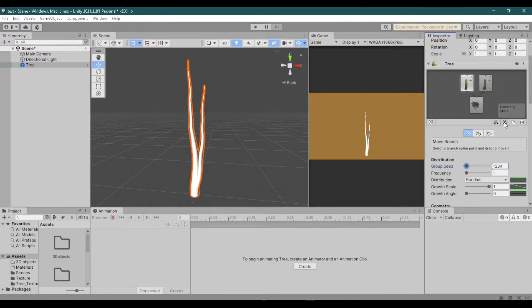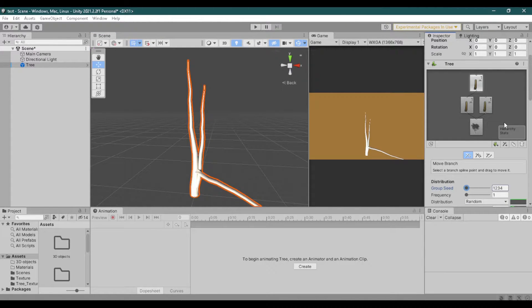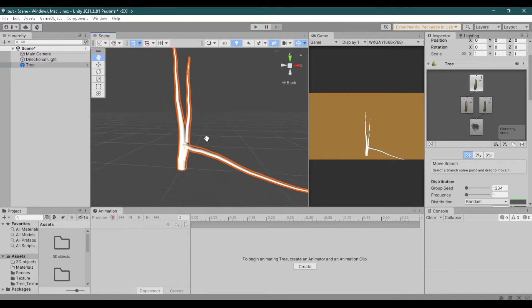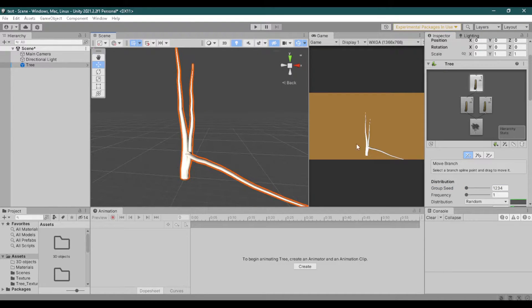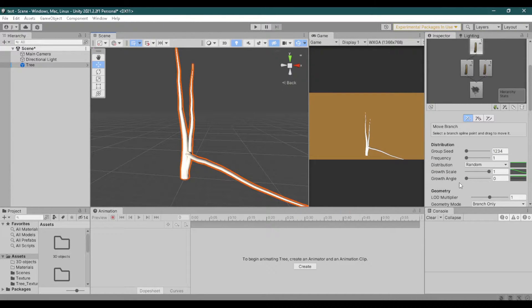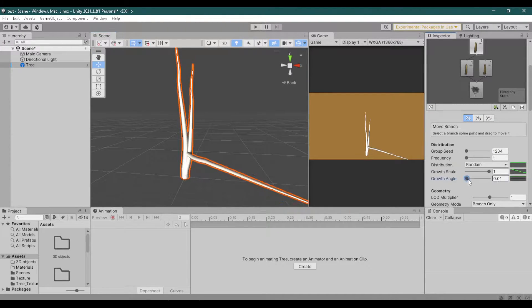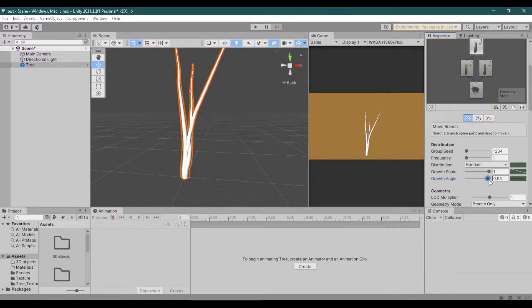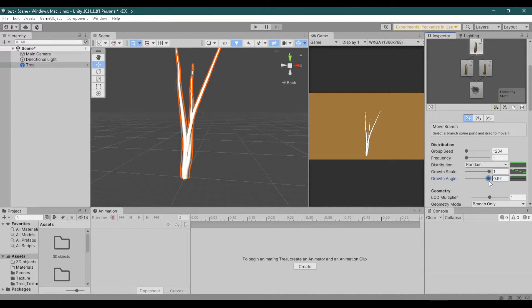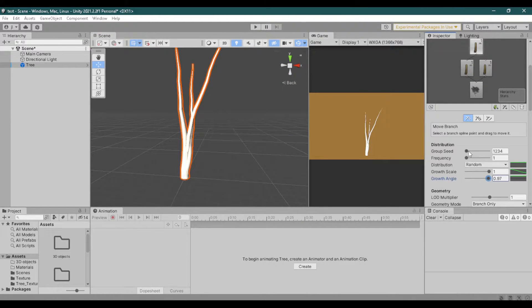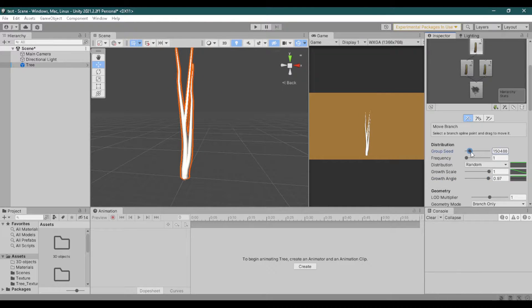Just like what we did before, just adjust the group angle, group scale, frequency, and growth seed. Just keep adding branches.